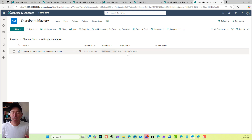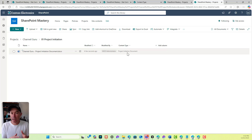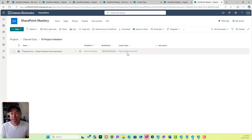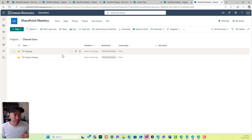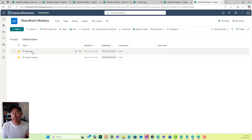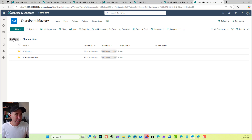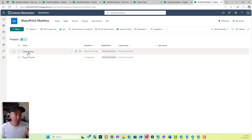That's very different and it allows us to have a really structured way of creating our information architecture for our projects. If we think of a content type as a group of metadata, our project initiation document might have specific metadata to that document, whereas a planning document might be different. So what I would do is create a new content type called 'Planning Document' and associate that content in that folder to planning.